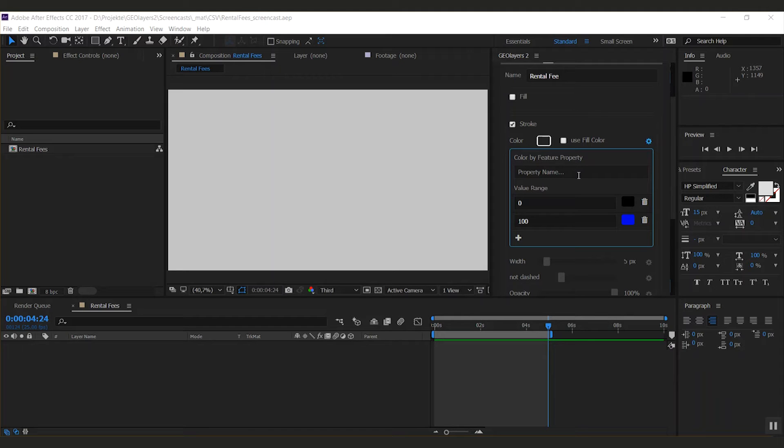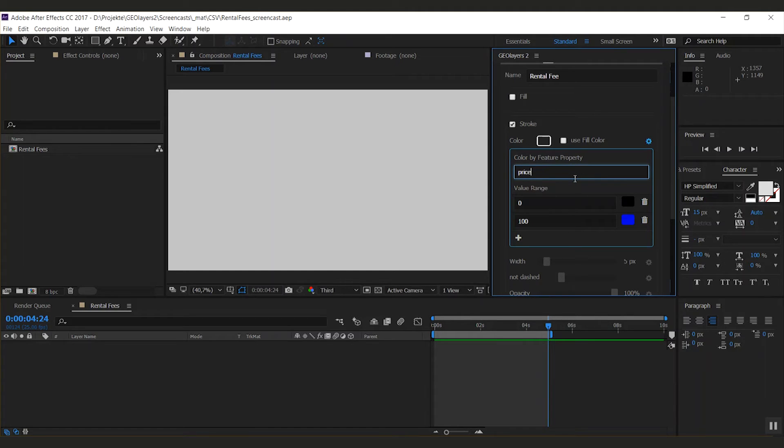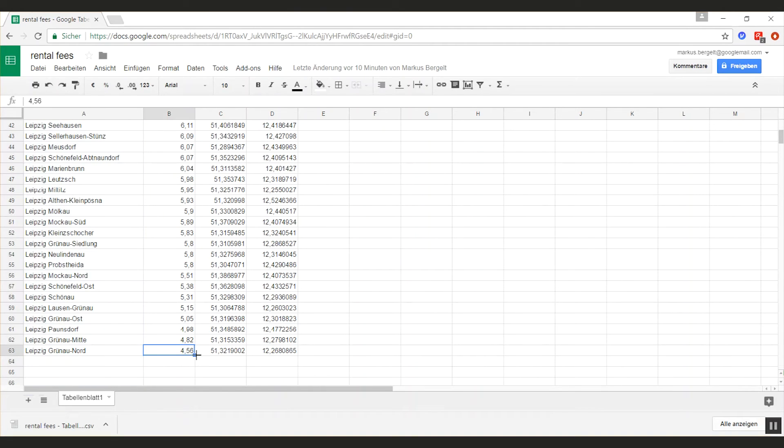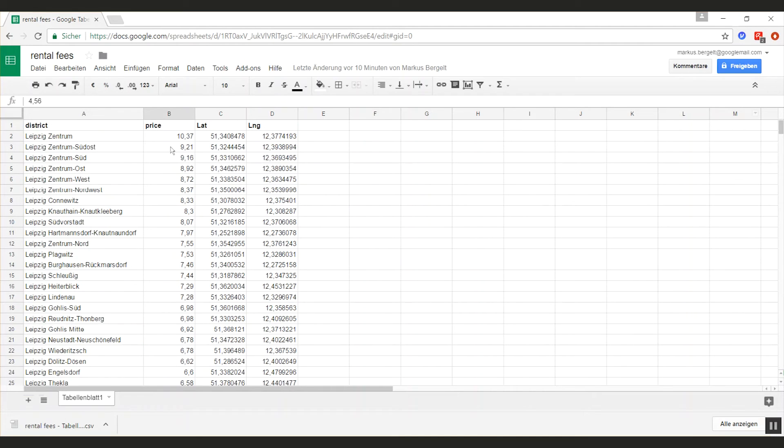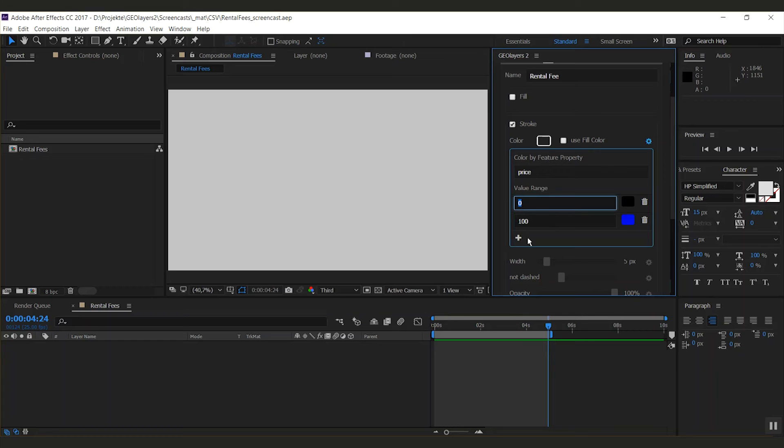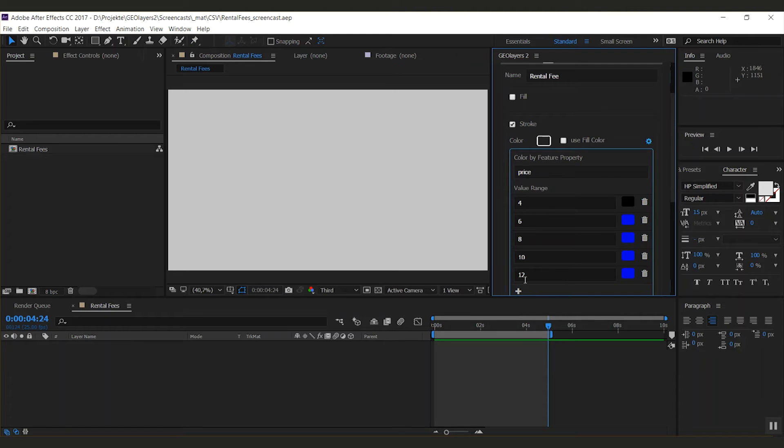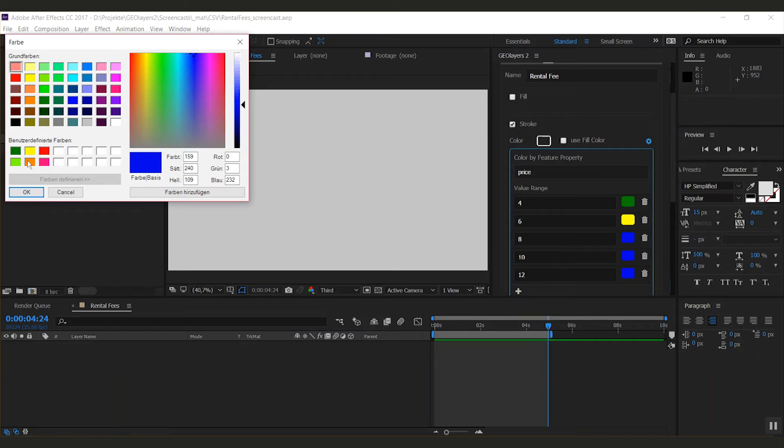I can type in a property name, which is 'price' in my case. Now we need to define a value range. I'm going to have a look at my dataset. The lowest number is 4.56, the highest one is 10.37. So let's go ahead. I'm going to start with 4, I'm going to type in 6 here, and I will add entries till we're at 12. Now I can define colors.